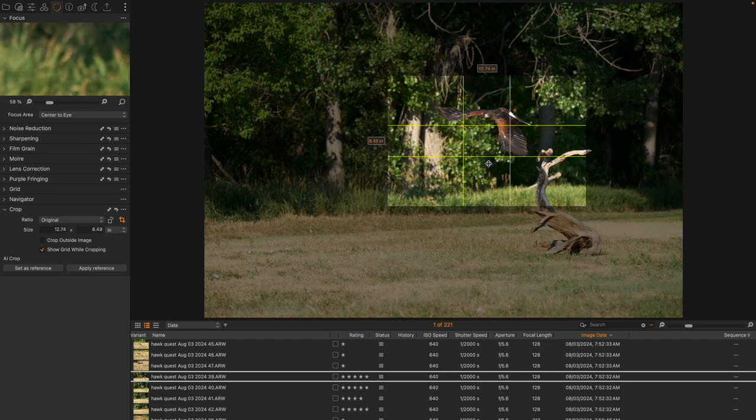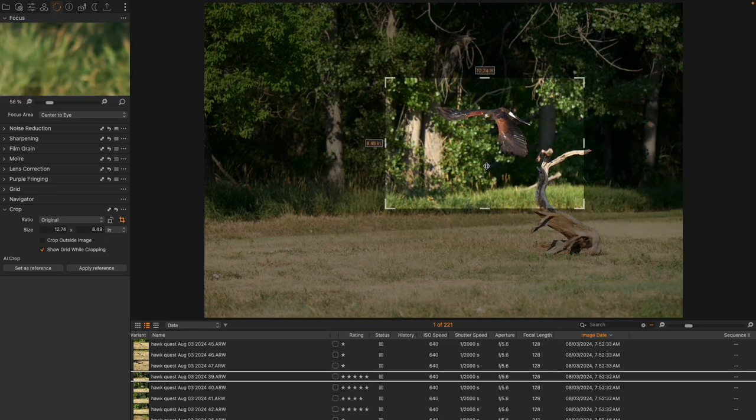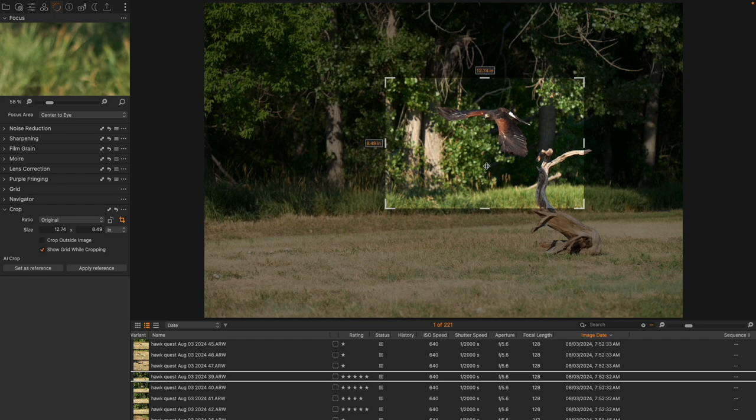So I have found playing with this that about 80 some percent of the time, the AI crop is incredibly good. It really does match with the subject. I have found a couple instances when it just doesn't do a very good job.